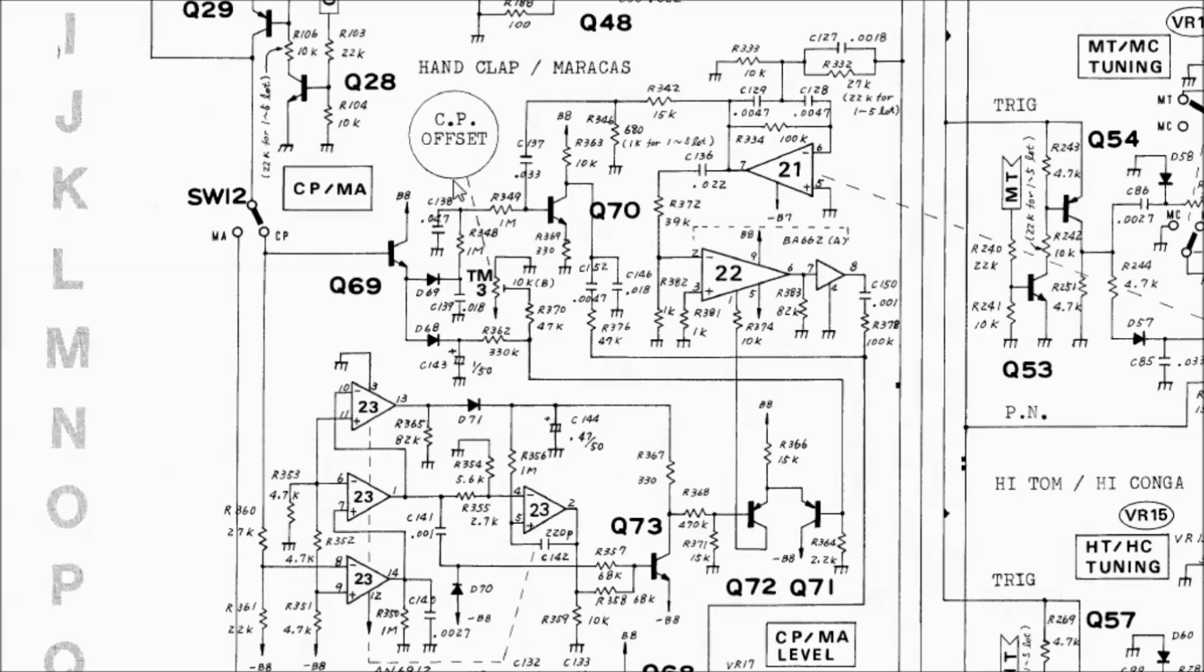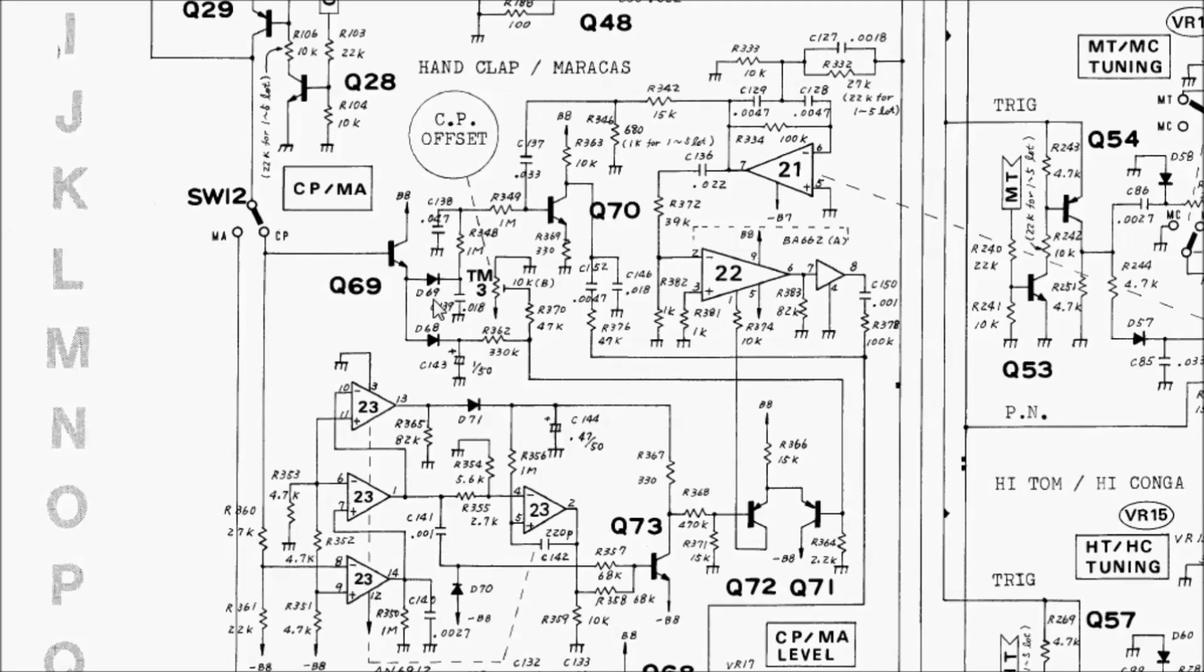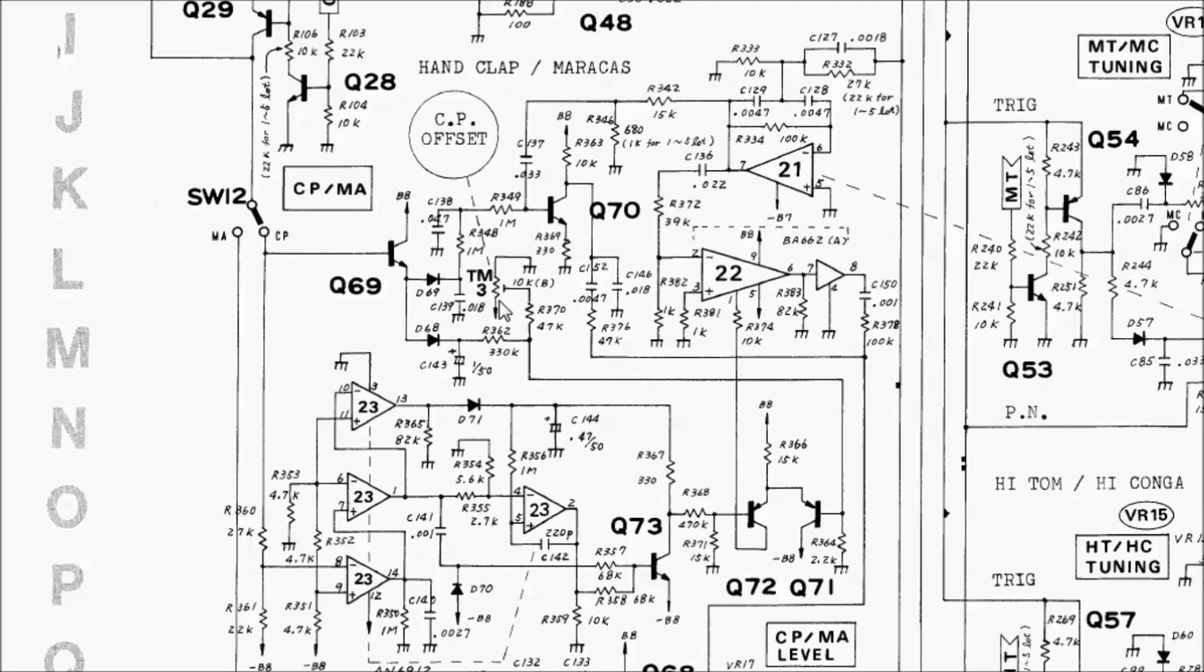I'll apply the same principle to make the reverb envelope adjustable by playing with R348 and C139. And the band pass filter of the white noise by playing with R332 and C127. Also there's an easy mod that can be done by changing out this offset trimmer for a pot. I'll put a link in the video description to a page where you can get the component values and instructions for the mods I've come up with.